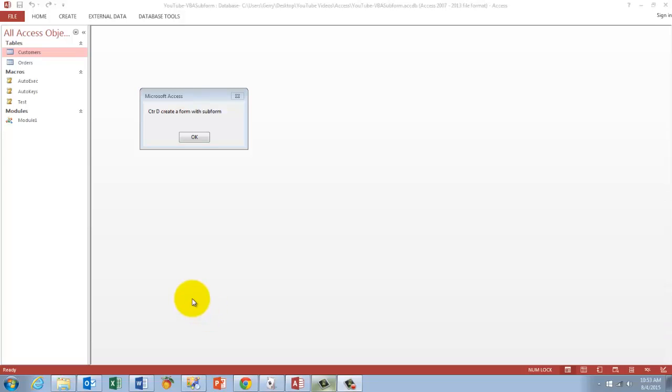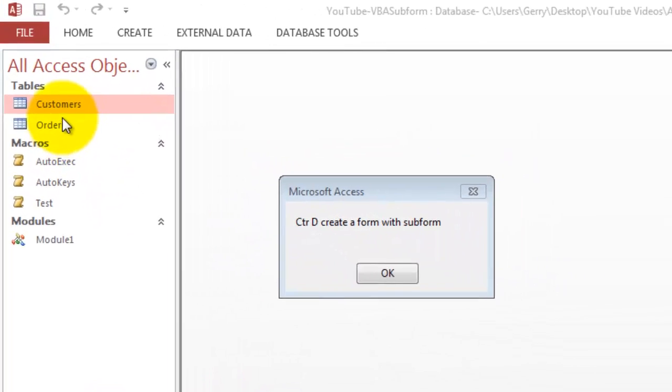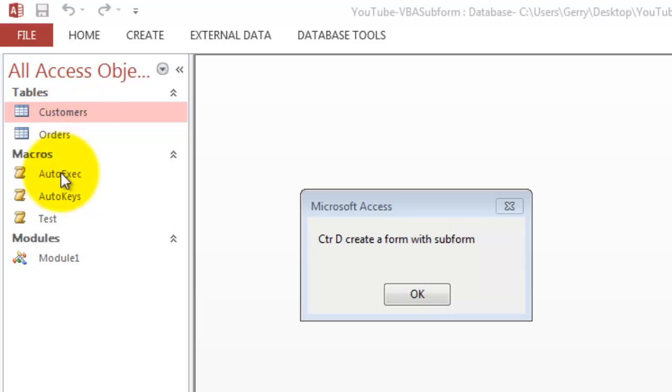This is a very simple database. It has only two tables, a few macros and a module.